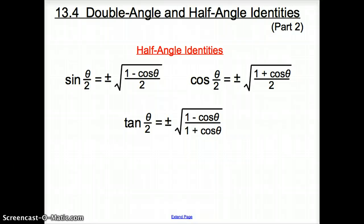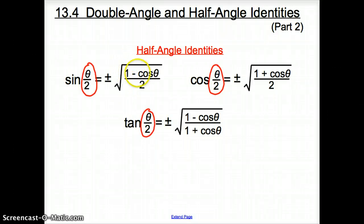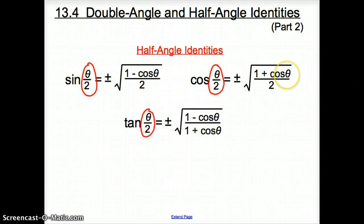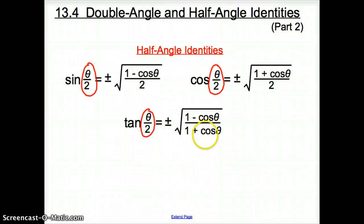How do we know when we are dealing with half angle identities? There will be theta divided by 2 after your trig function, and that tells you we are dealing with the half angle identities. The half angle identity for sine is the square root of 1 minus cosine theta, over 2. Cosine theta over 2 is positive and negative square root of 1 plus cosine theta over 2. And tangent theta over 2 is positive negative square root of 1 minus cosine theta over 1 plus cosine theta. Notice that we are always dealing with cosine theta in half angle identities, so if we're not given cosine, we'll have to set up a right triangle.